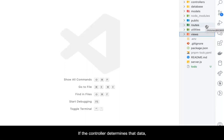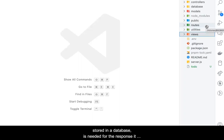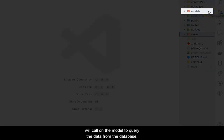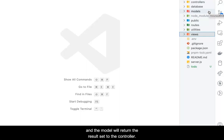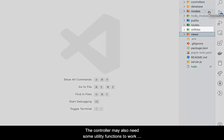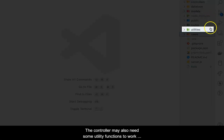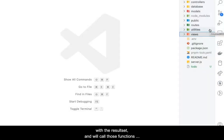If the controller determines that data stored in the database is needed for the response, it will call on the model to query the data from the database, and the model will return the result set to the controller. The controller may also need some utility functions to work with the result set, and will call those functions from outside resources that we build for such a purpose.